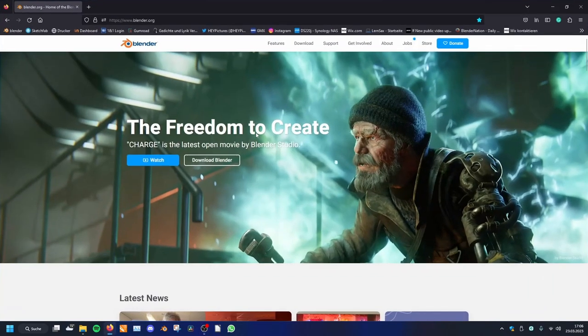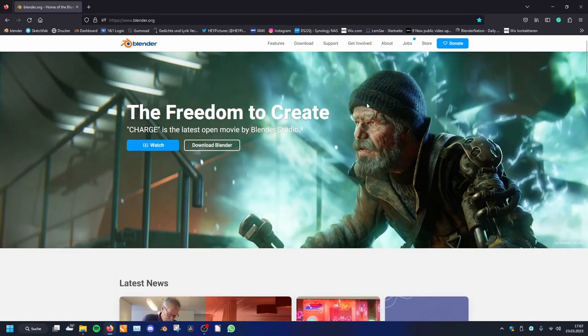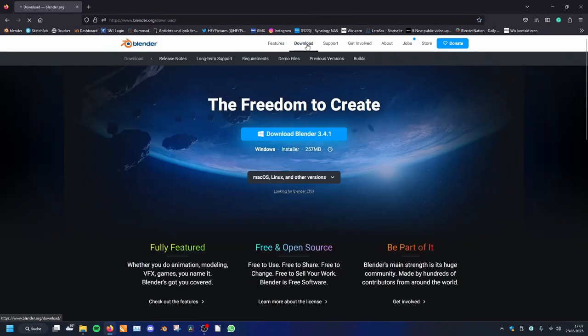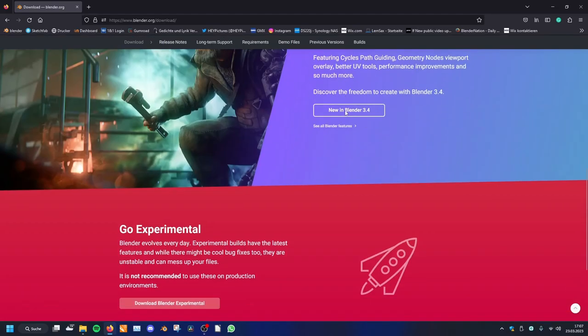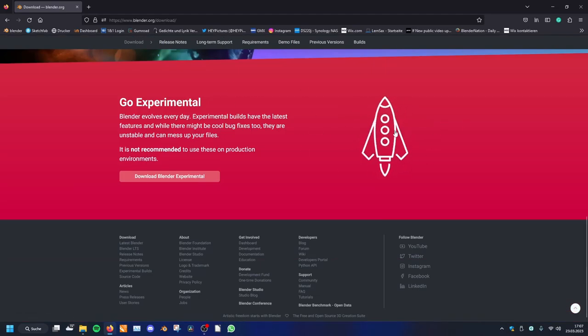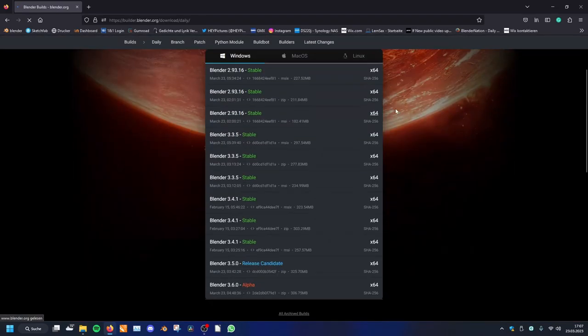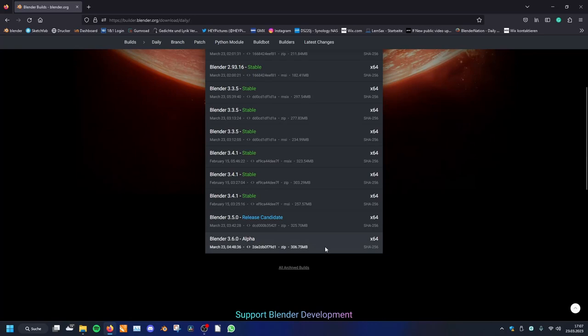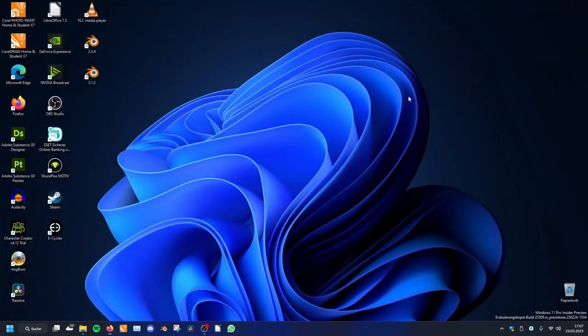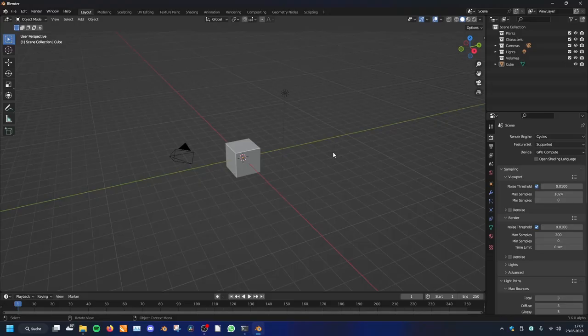For this, we can go into the Blender.org website and click on Downloads here on the top and scroll all the way down and click on this little rocket here. And here you can download the newest 3.6 alpha. I already did this, so let's start Blender.